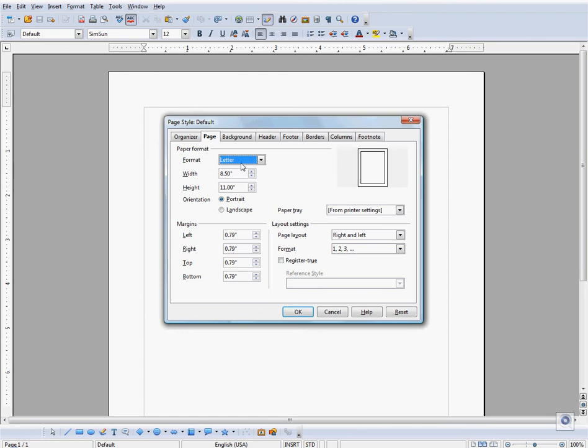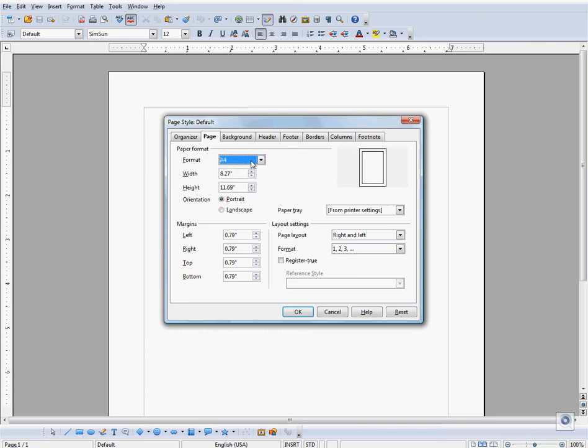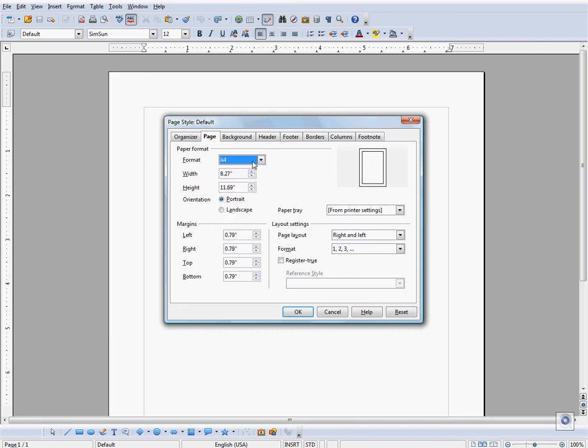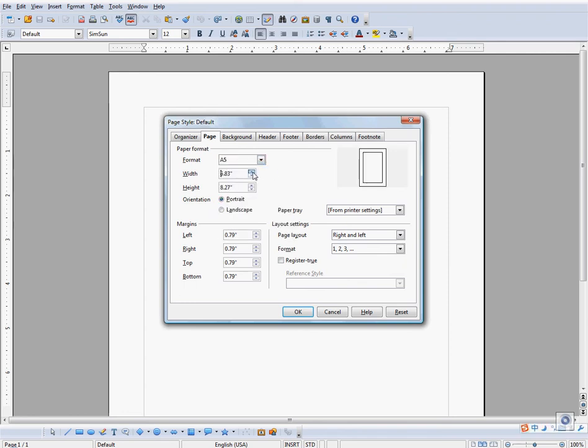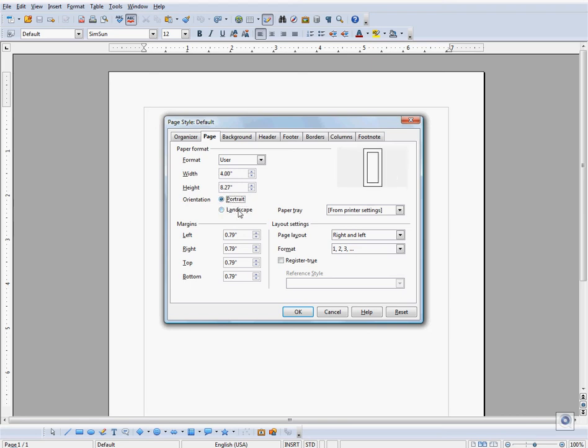You can pick preset defaults over here, for instance A4, A5, or A3, or you can enter in your own values up here and pick portrait or landscape formats for your page.